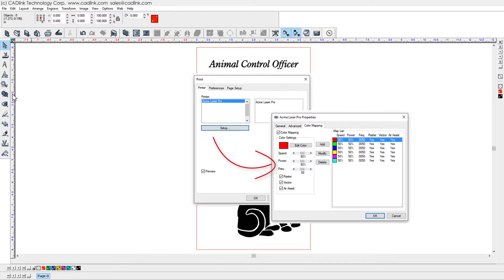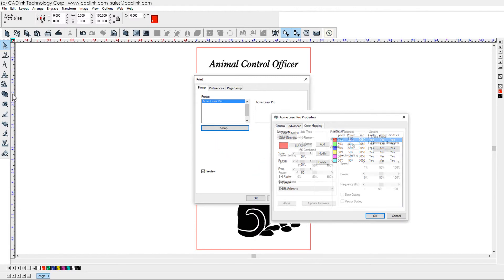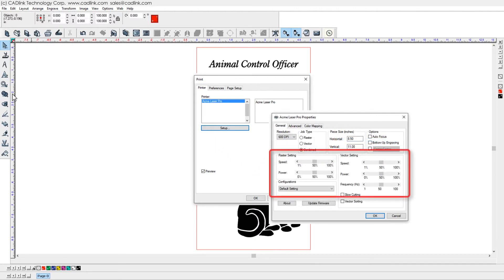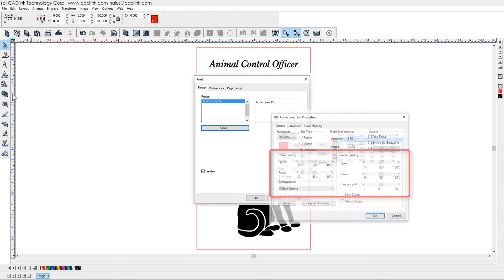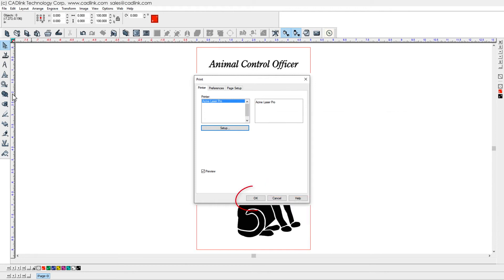Speed and power can be set per color. Otherwise, generic settings are used. Click OK to preview.